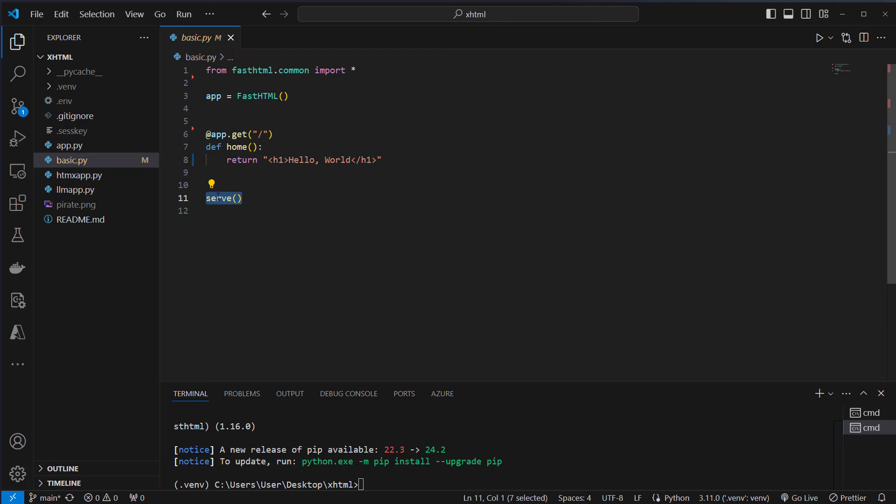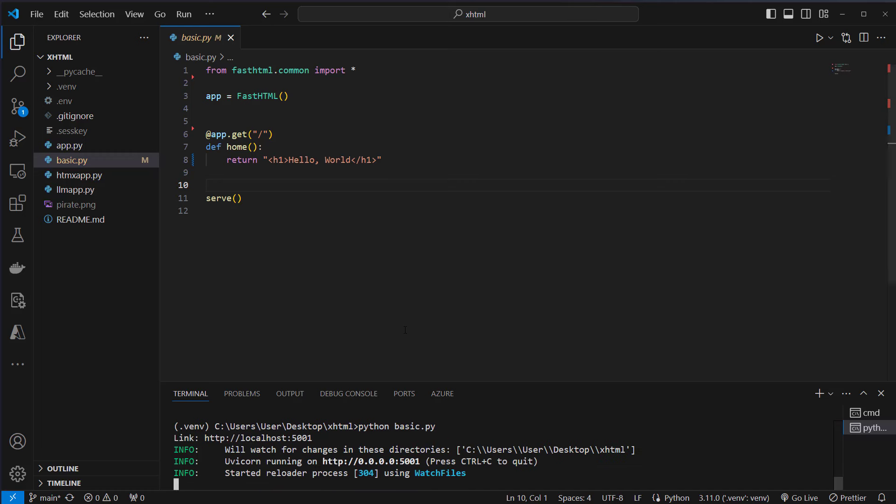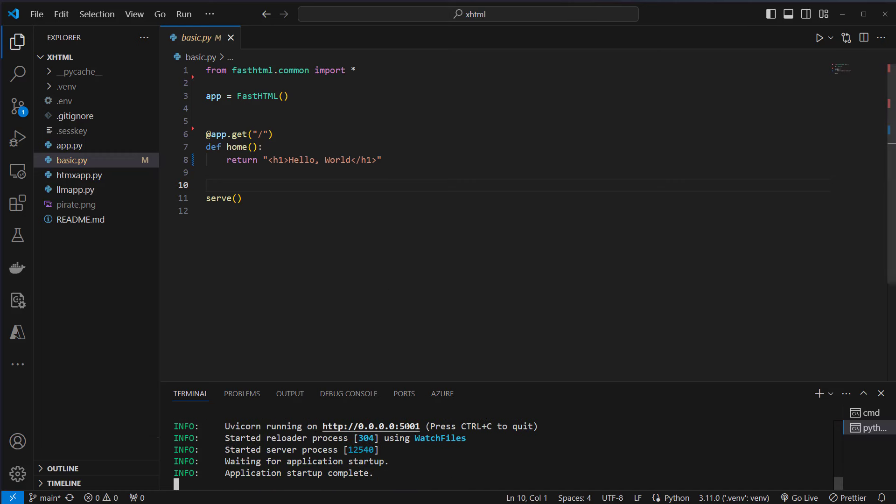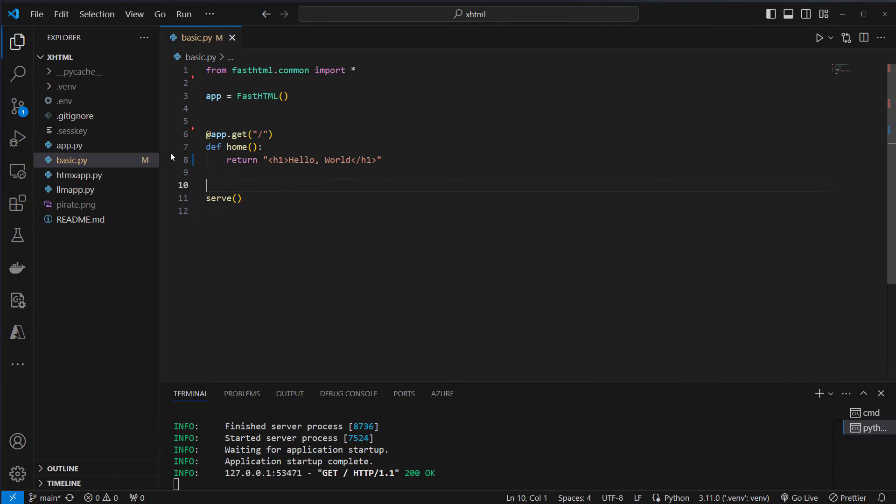At the end we also call the serve function here and then we can just use python basics.py and this will now set up our application and it will be accessible on port 5001. So this is how it looks like in the browser. As you can see we are on localhost port 5001. So nothing really shocking. This exactly displays the HTML as it is.